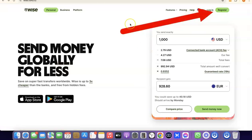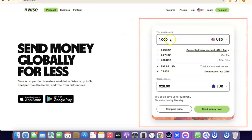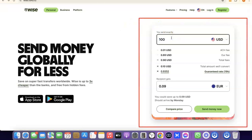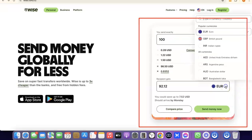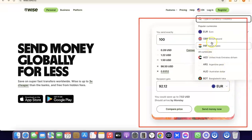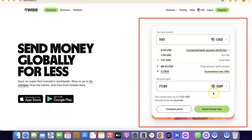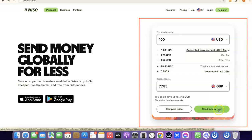Once you're on the homepage you can click on Register, or if you want to use the platform to send money immediately you can indicate how much you want to send. For example, if you want to send 100 US dollars to a British pounds account, just select GBP and you'll see the amount the person is going to receive in that currency. If you're okay with that, click on Send Money Now.